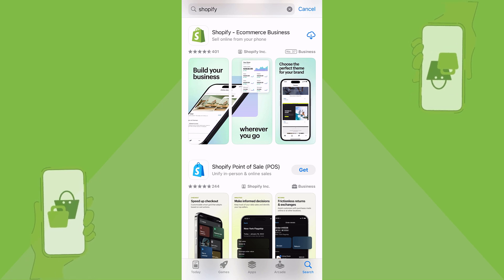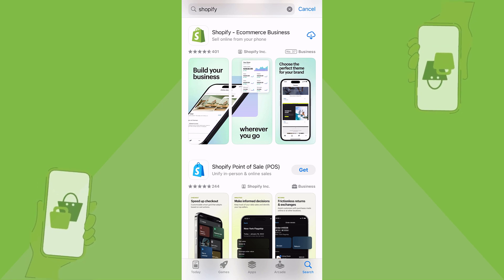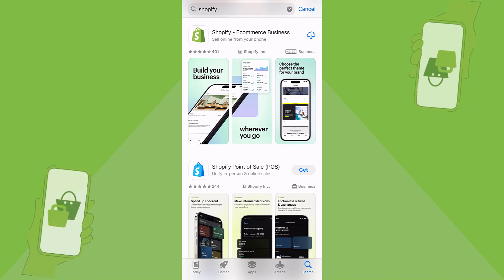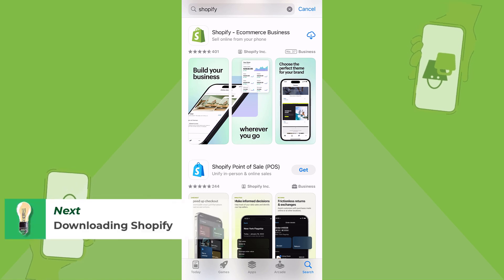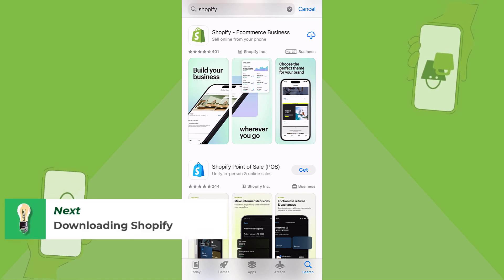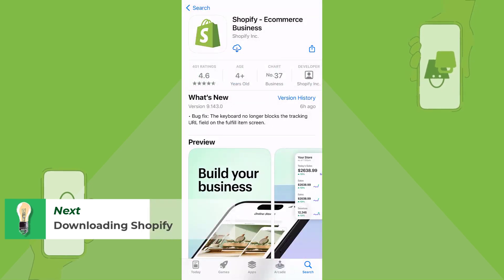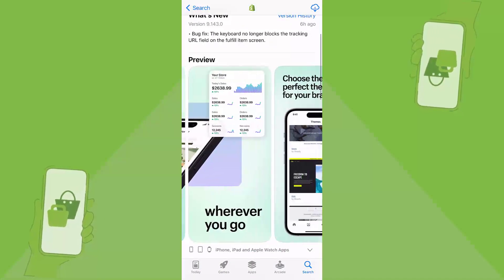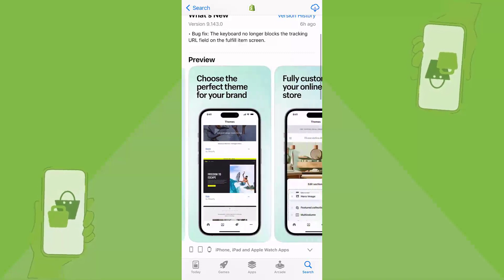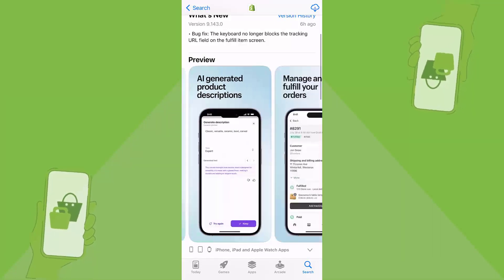Let's turn this business into reality. First of all, download and install the Shopify application — whether you have iOS or Android, it doesn't matter. Go to the App Store or the Play Store, search for Shopify, and hit Install. As you can see, we have a preview of how your store is going to look.